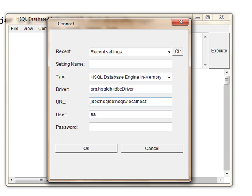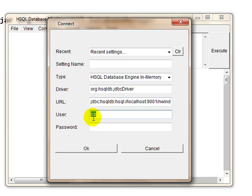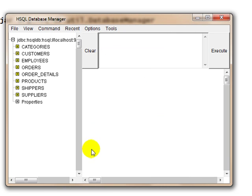...localhost:9001 being the port number, slash the alias for the database which is nwind, and the username for this particular script file I have given is SA and there's no password. Say OK and you get all the tables here.